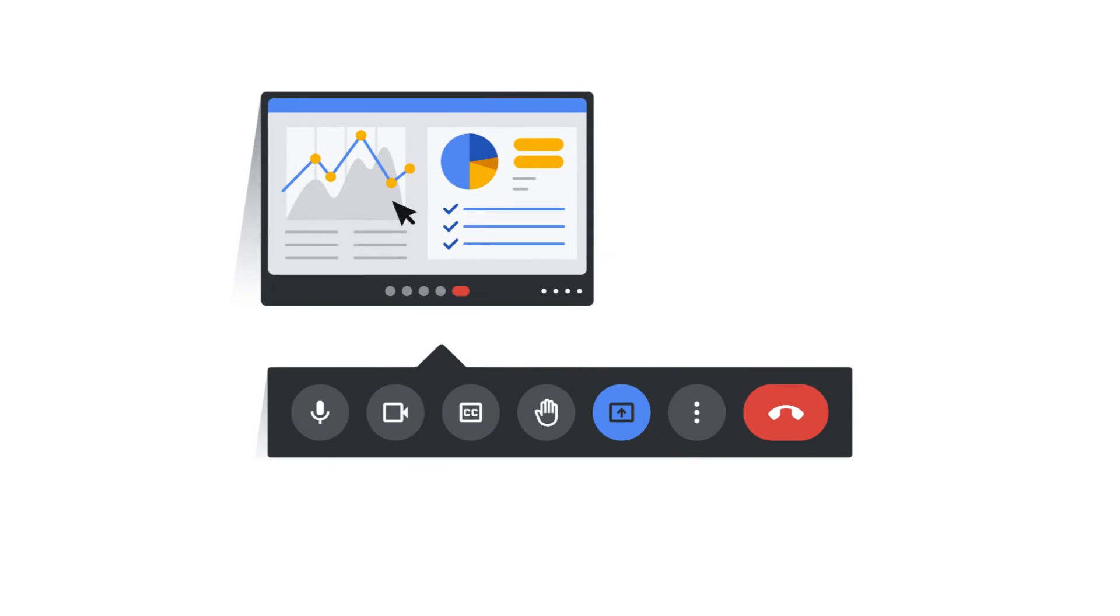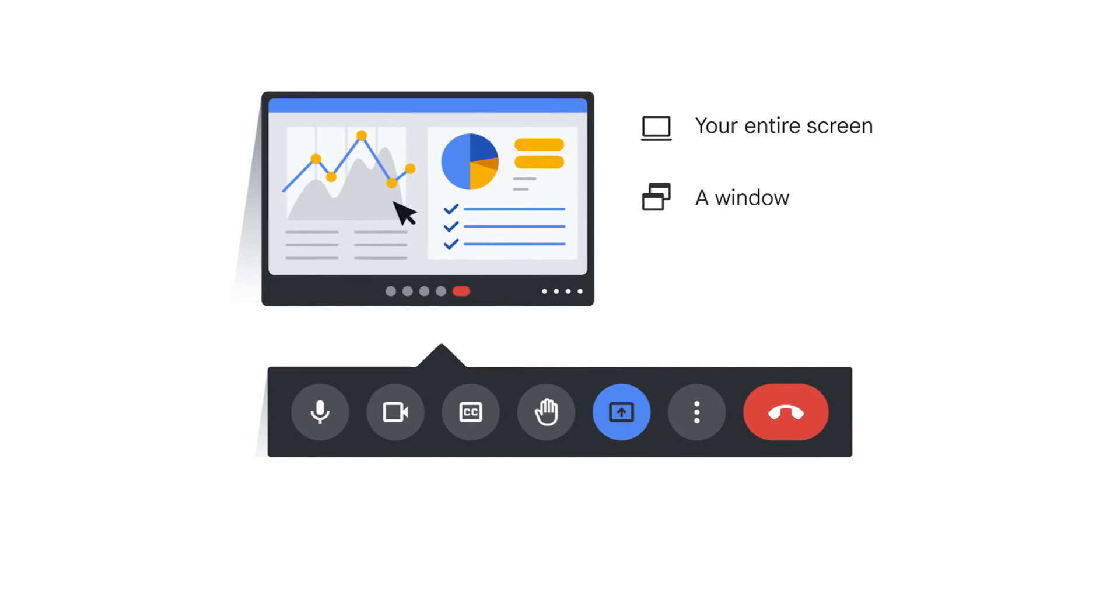In a Google Meet, you can share your entire screen, which makes your entire desktop visible to attendees, or you can share a single app window or a single Chrome tab.